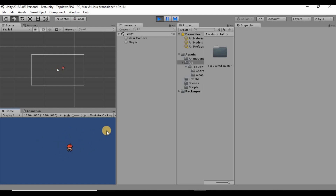Now that we have the ability to walk around, I want to give our player a world to walk around in. We're going to be using Unity's built-in tilemap system. You could also use Tiled, which is a really powerful tool with a lot of awesome features, but in this video I'm just going to use Unity's built-in tile mapping system.